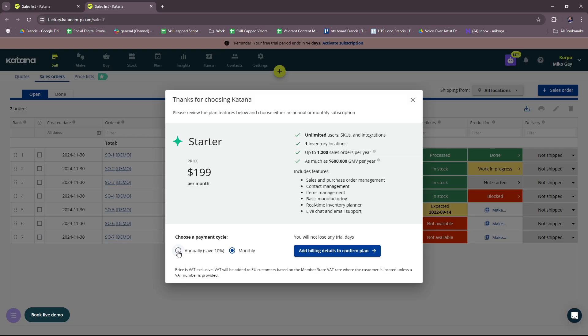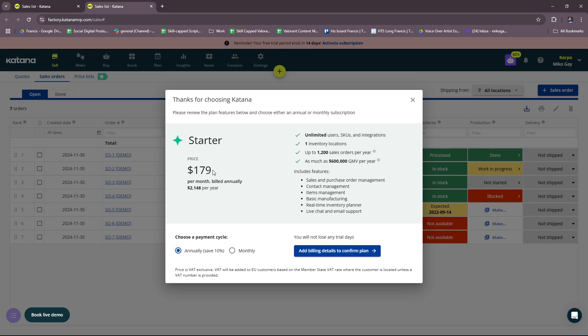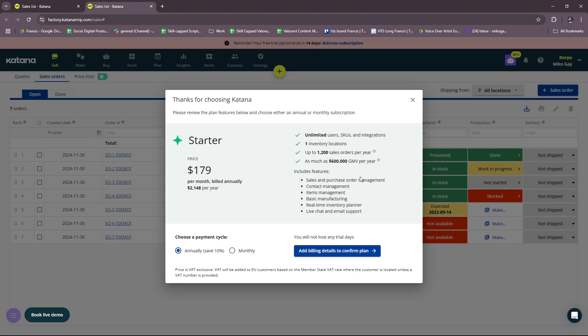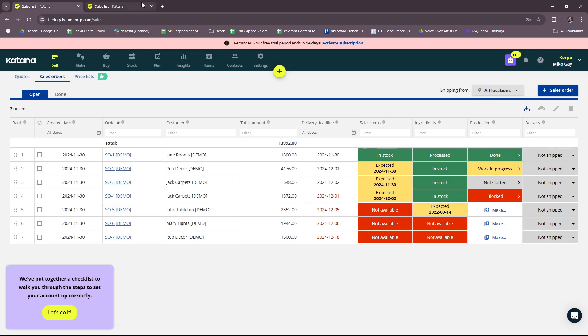You can also choose their annual plan right here, which basically saves you $20. As you can see, $199 per month, but here it says if you're going to be billed at $179 per month, it's going to be around $2,148 per year, and your bill is going to come every after a year.